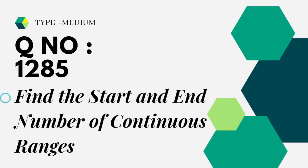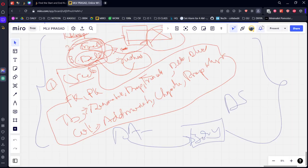It is type medium, question number 1285: Find the start and end number of continuous ranges. Let's see the question in Leadcore.